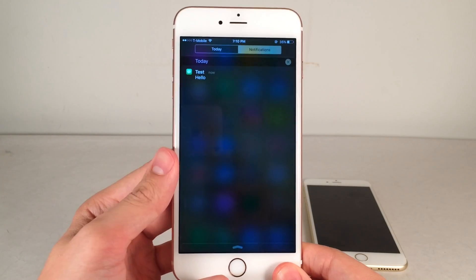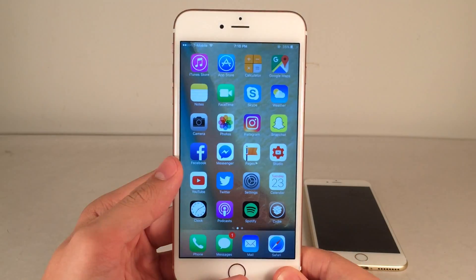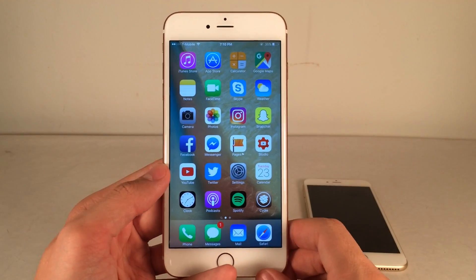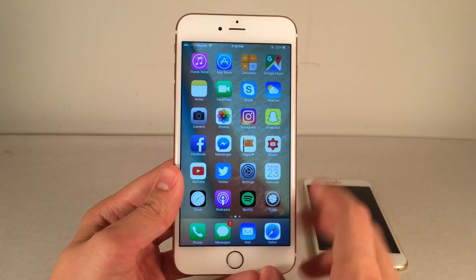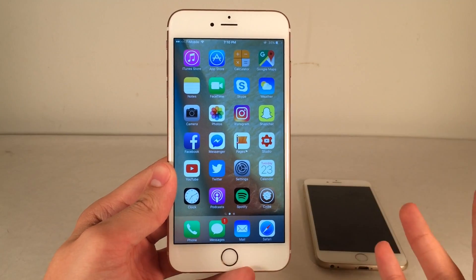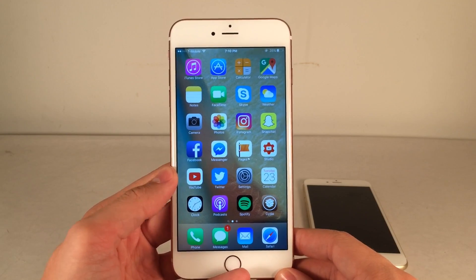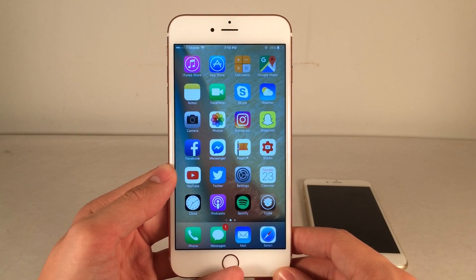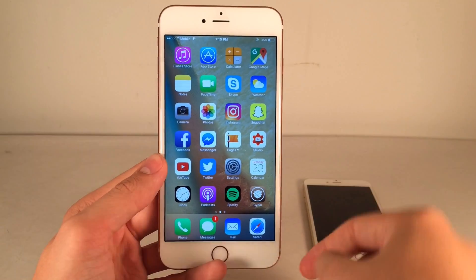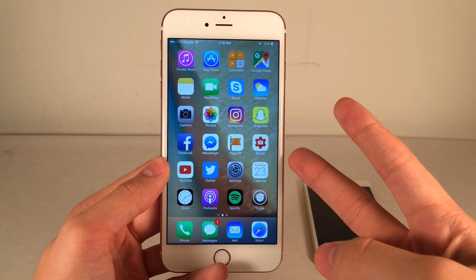All right guys, that pretty much wraps up this video. I hope you guys found some good tweaks to install. If you did, make sure to give this video a like and subscribe to this channel for many more videos pertaining to Cydia tweaks, iOS updates, and that kind of thing. Also make sure to follow the channel on Twitter, like it on Facebook, and follow me on Twitter — I'll put all those links down below in the description. Thank you guys so much for watching and I'll catch you in the next one. Peace out.